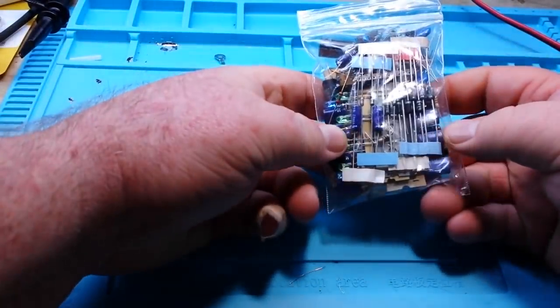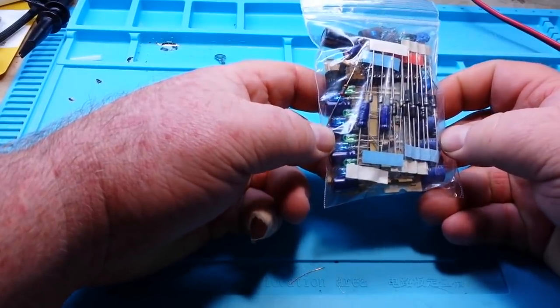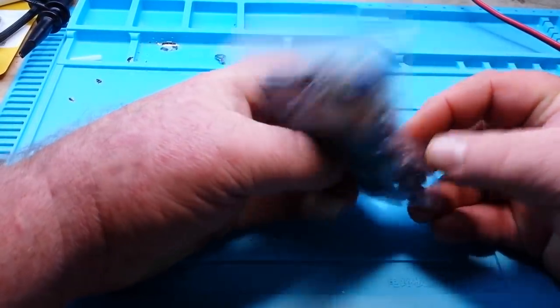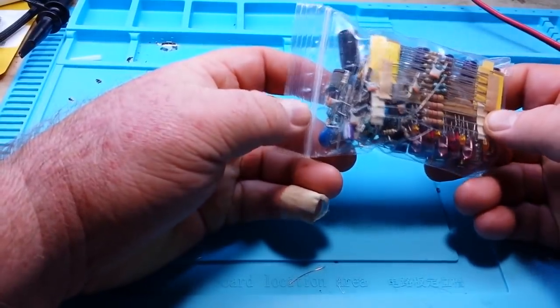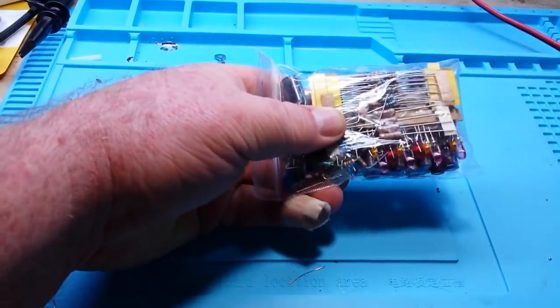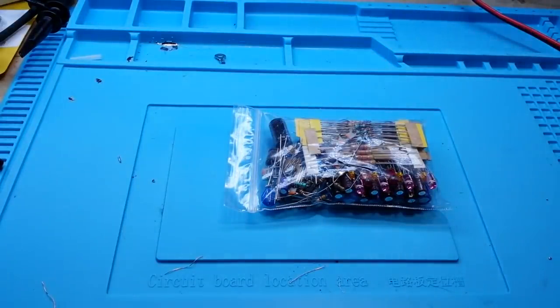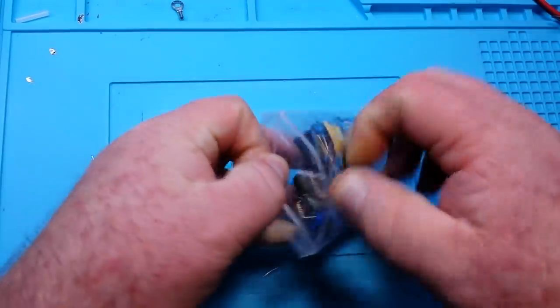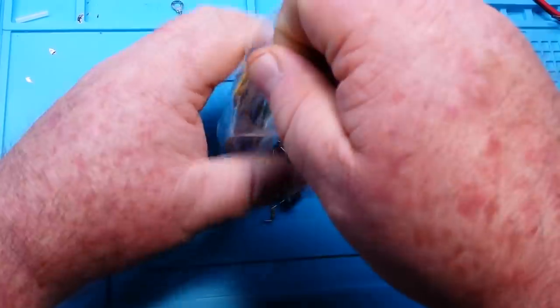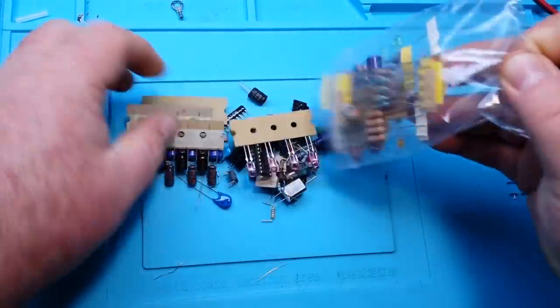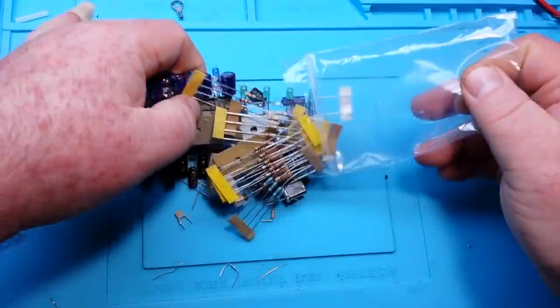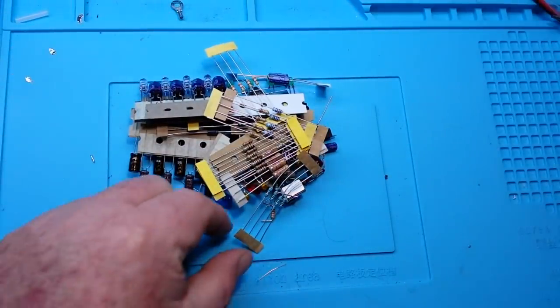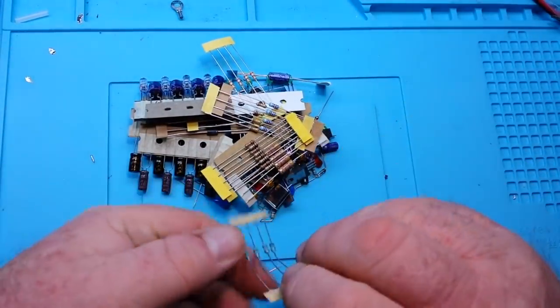I see diodes, capacitors, LEDs, inductors, transistors. There seems to be quite a bit in here. Let me reposition the camera and take a look. It's quite well-packed, there's a lot of stuff here.